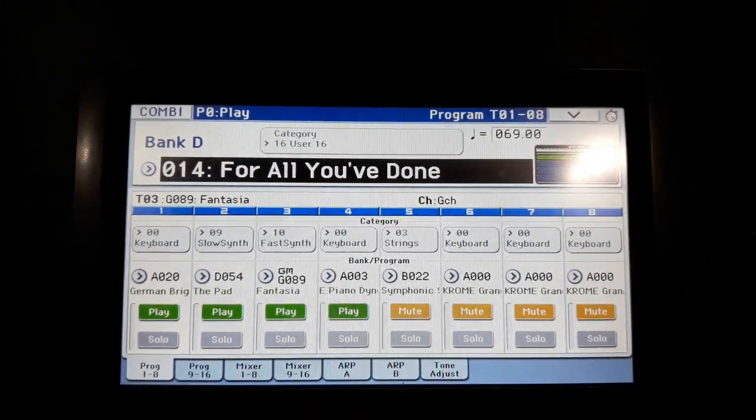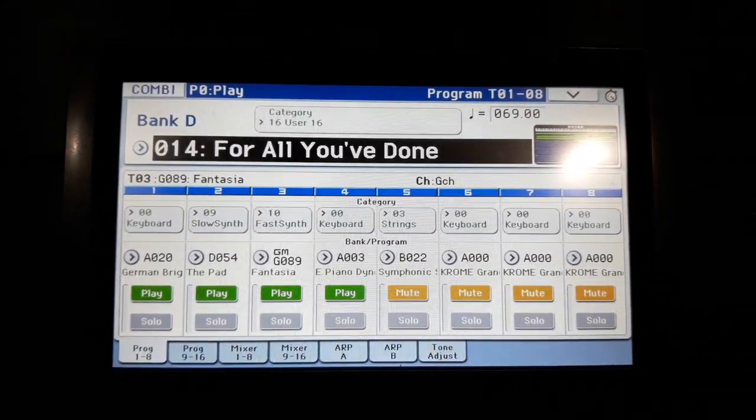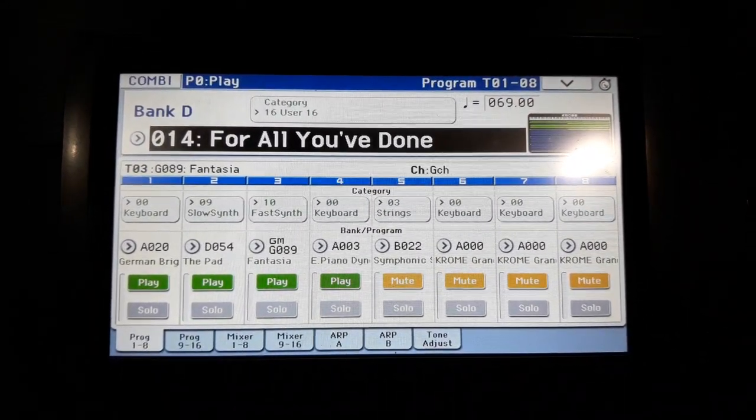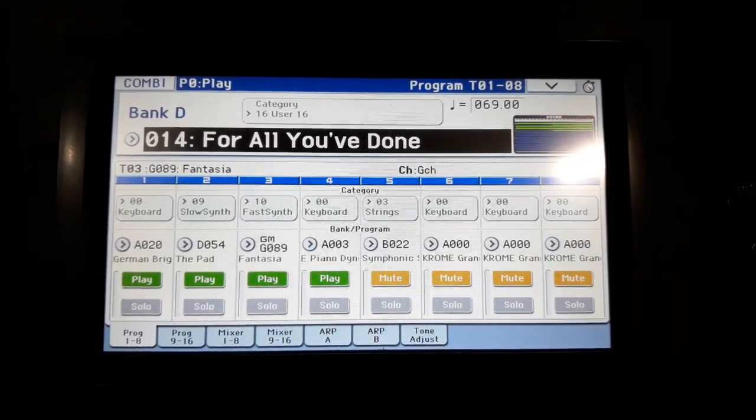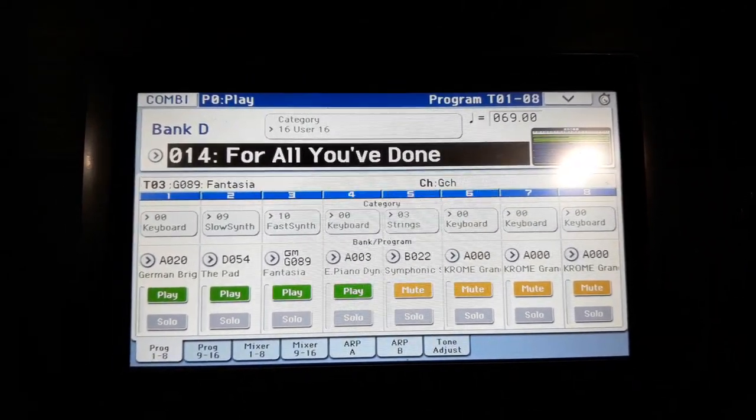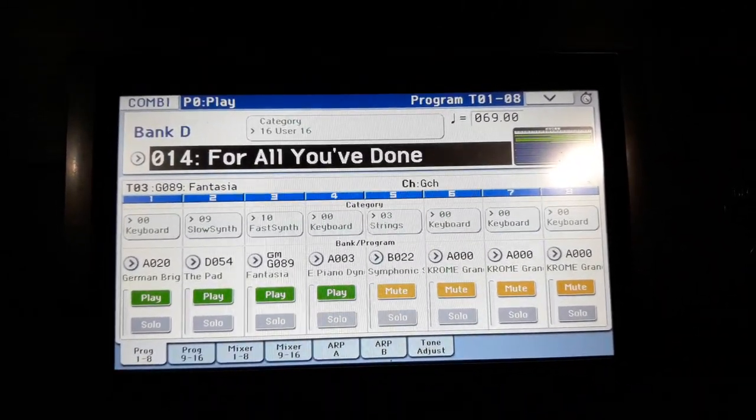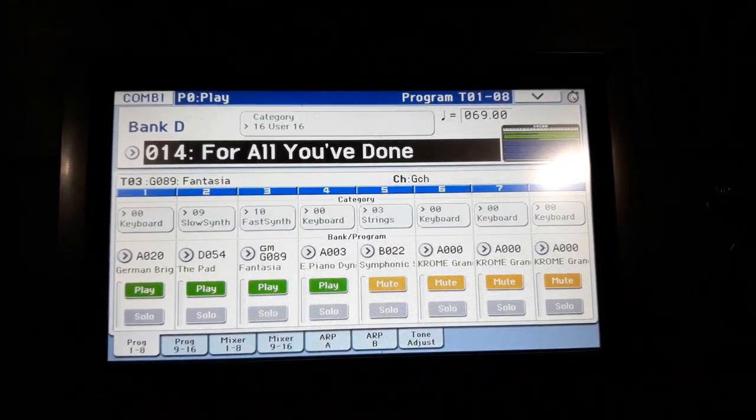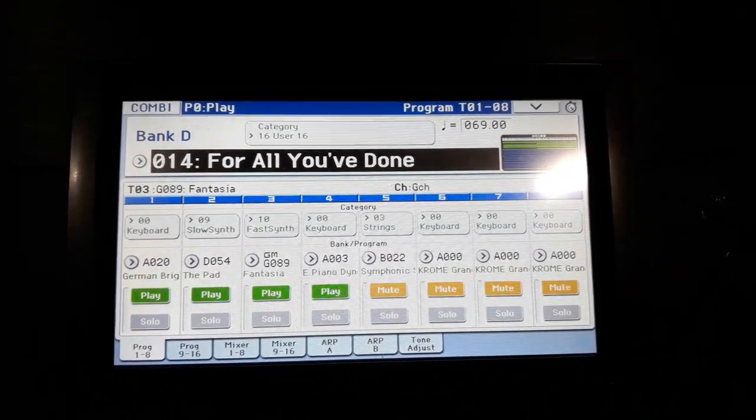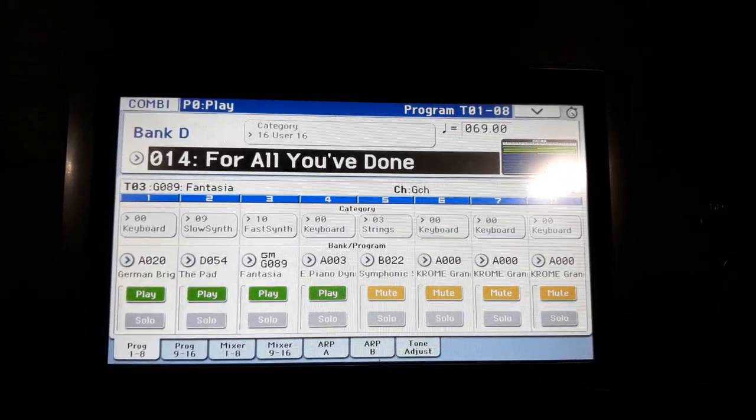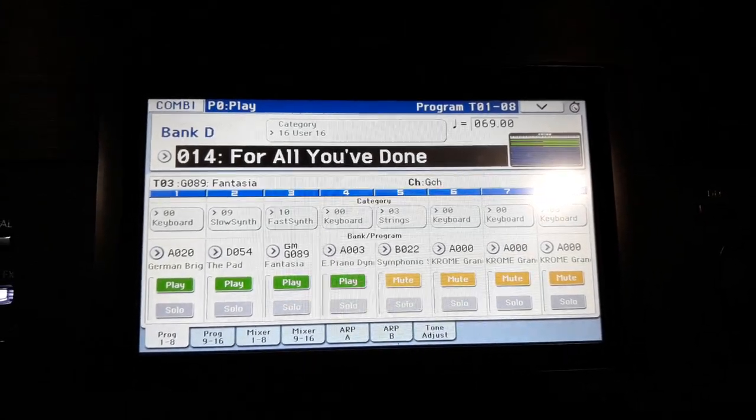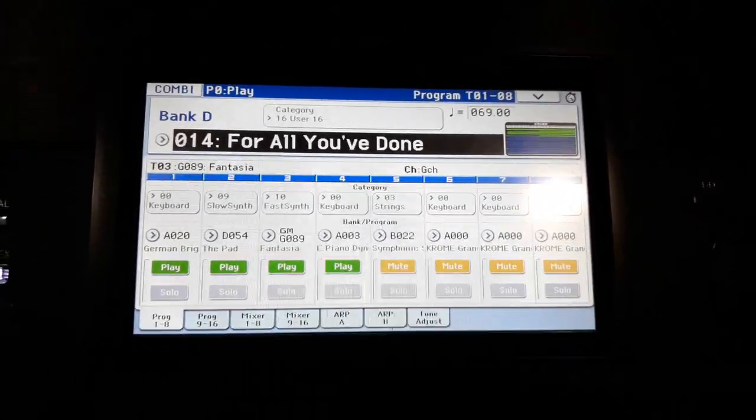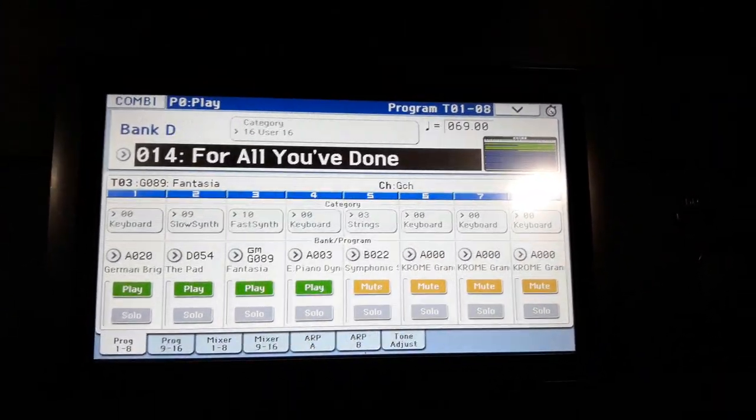Okay, so this tutorial is actually an extra which is just a few things for you to note when you play for live worship on Sunday because of the limitations of what the keyboard can offer. So let's say for example now the song that you are doing is For All You've Done.